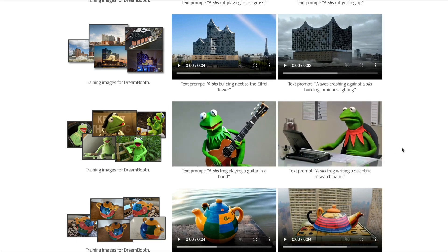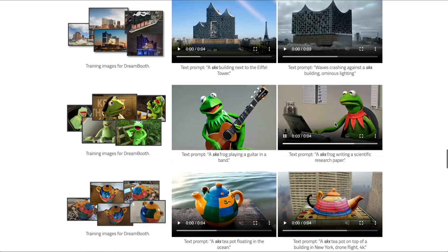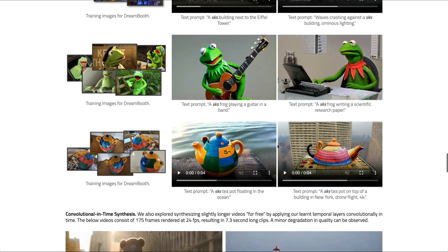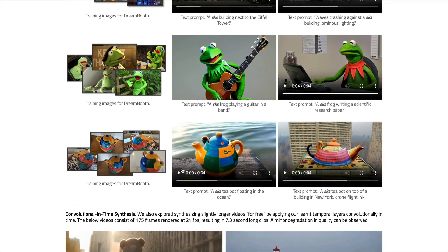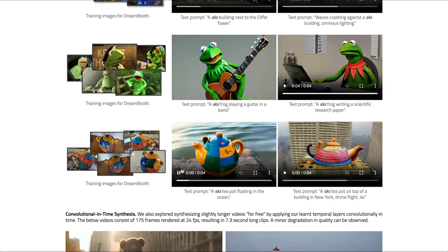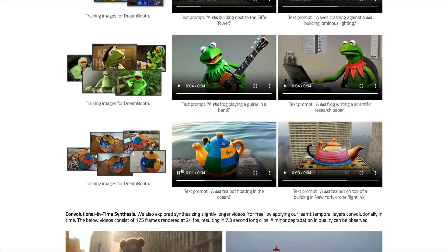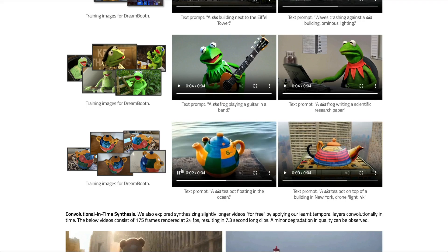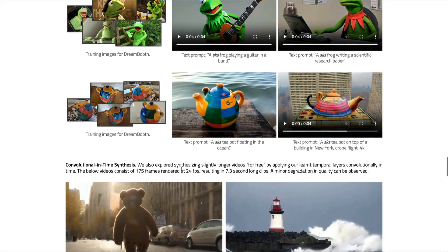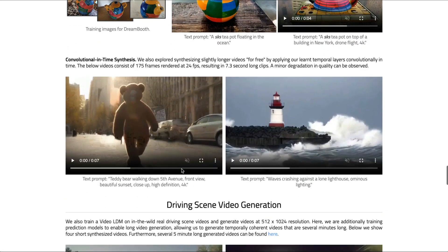So if you have been using AI avatars and generating images using your DreamBooth for your pet, for yourself, or for your own style, then today this Video LDM model is going to enable you to generate videos based on your DreamBooth-trained model.